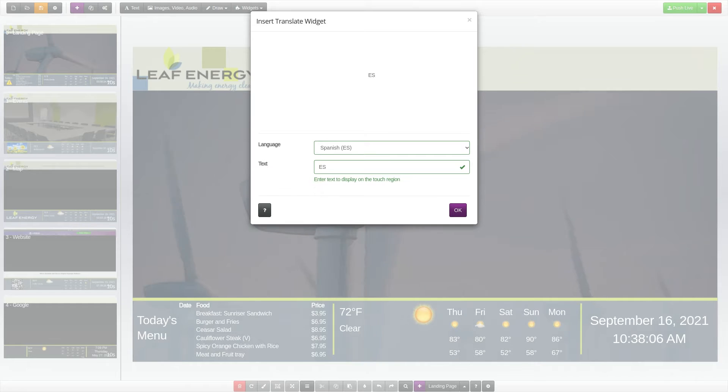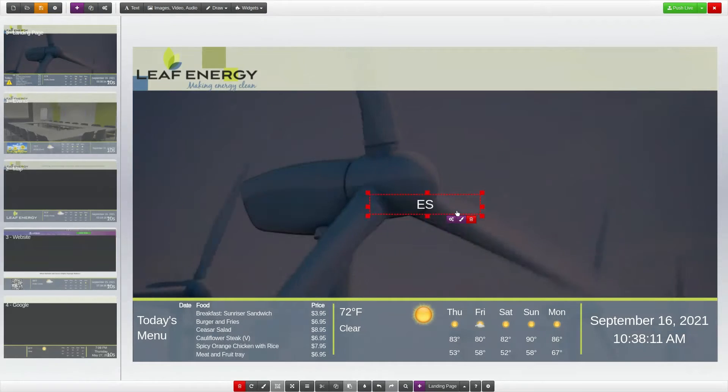When you are finished with your widget settings, click the OK button to add the Translate widget to your page.